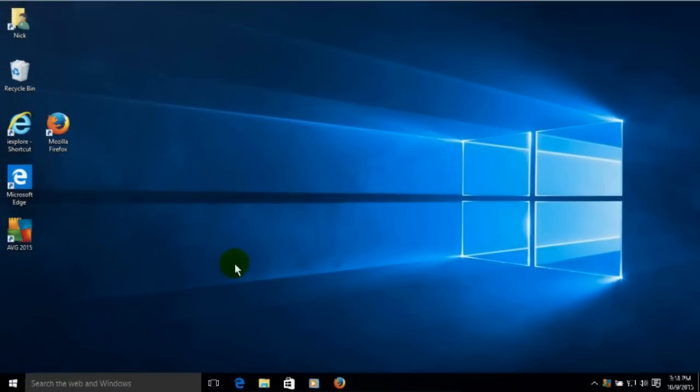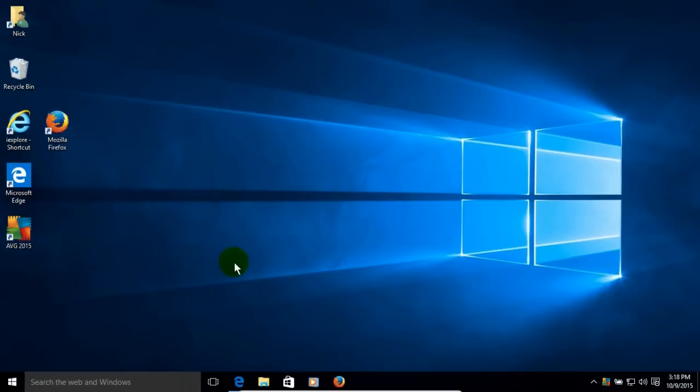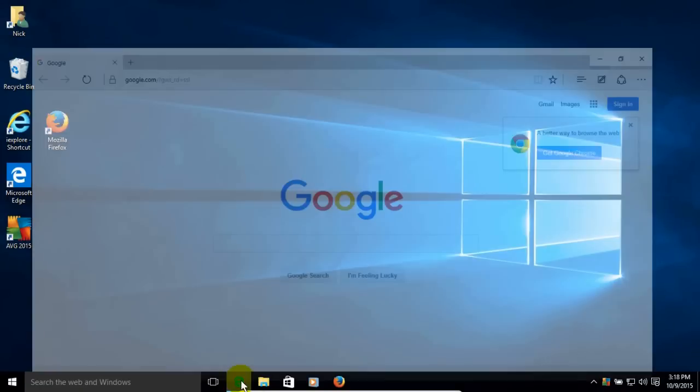Okay, let's go ahead and get started here by opening up your favorite internet browser. I'm going to open up the new Microsoft Edge browser that's included in Windows 10.